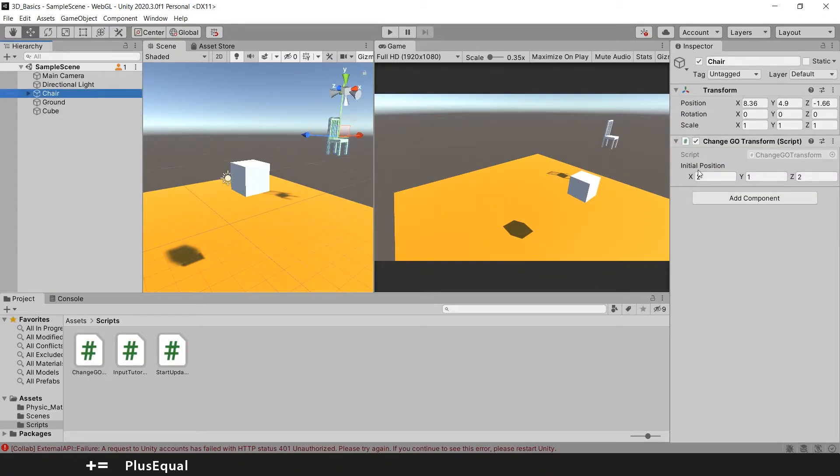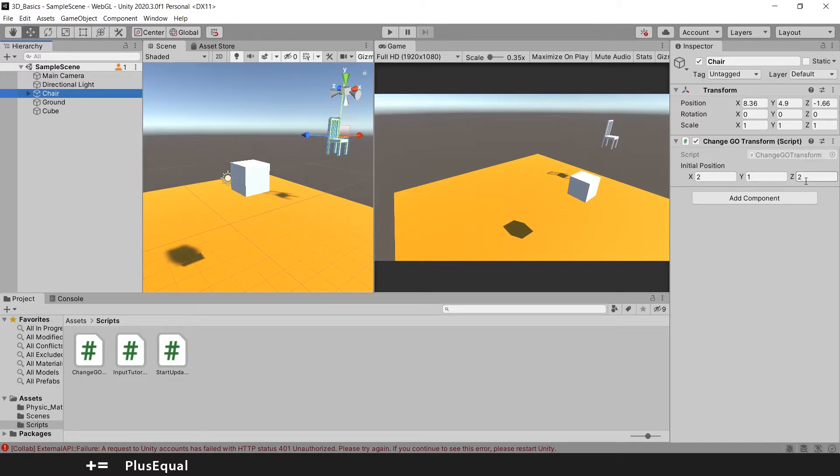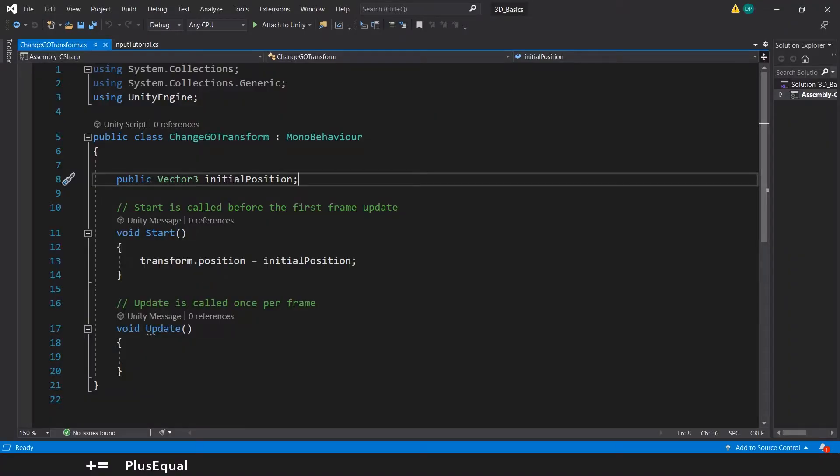Here we have the initial position of our sphere, and we set this to 2, 1, and 2. In order to create this, we made this variable public. Let us go to Visual Studio and we have our variable public right here, initial position.